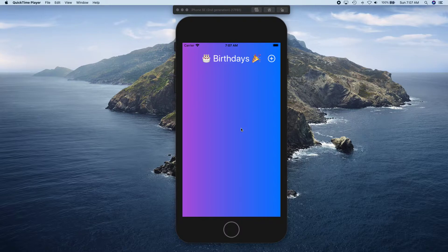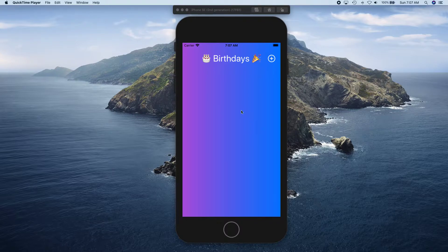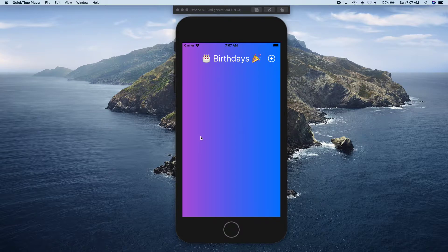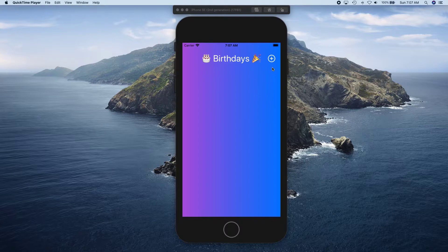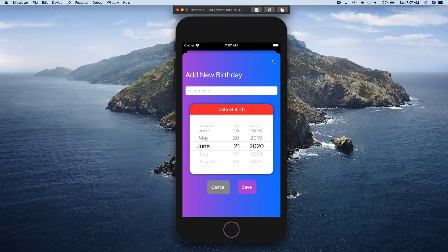Okay, so let's go ahead and take a look at what we have got coming up and what we are going to be building. We're going to have this main view where users can come in and add birthdays. When they tap on this plus button they can actually add a birthday.